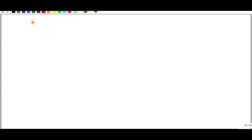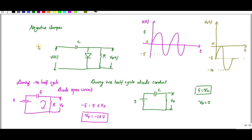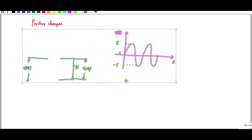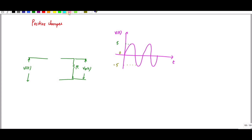Now let's discuss the positive clamper. The only difference from the negative clamper is the diode direction — the diode is reversed.